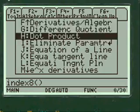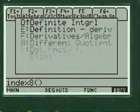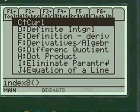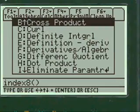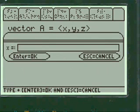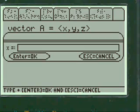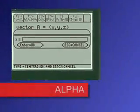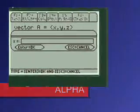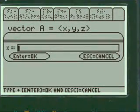We're going to demonstrate the cross product here so we're going to scroll up to cross product, press enter, and we're going to enter our two vectors. You have to press alpha before you enter any variables in this calculus calculator program.